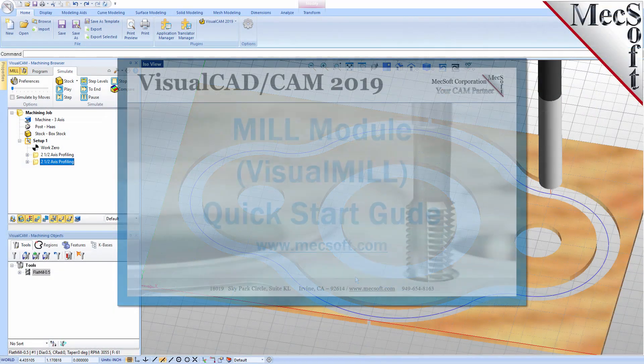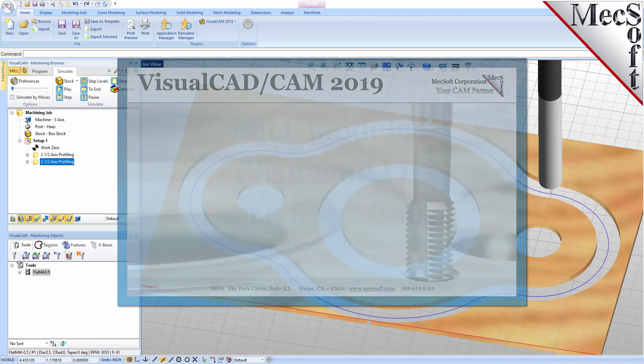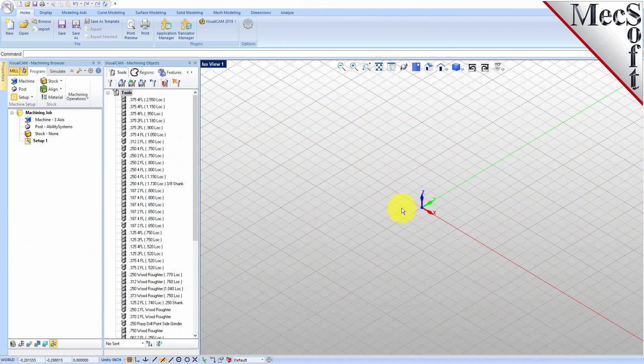Welcome to the VisualCam Quick Start tutorial series, brought to you by Mechsoft. Today we'll be demonstrating the MIL module. Before we begin, let's talk a bit about the VisualCAD display.